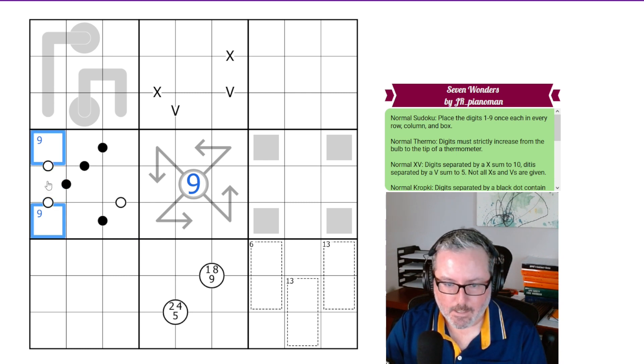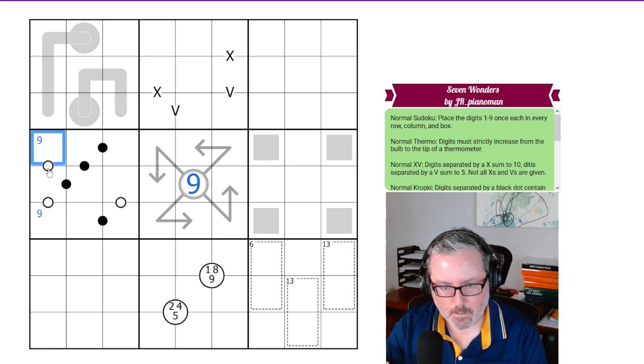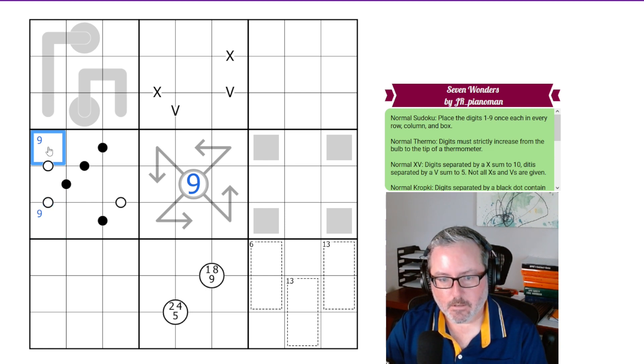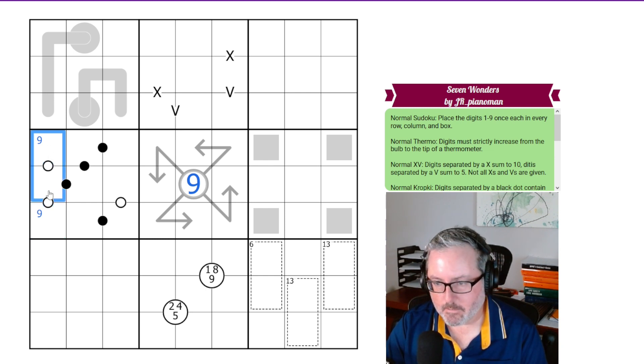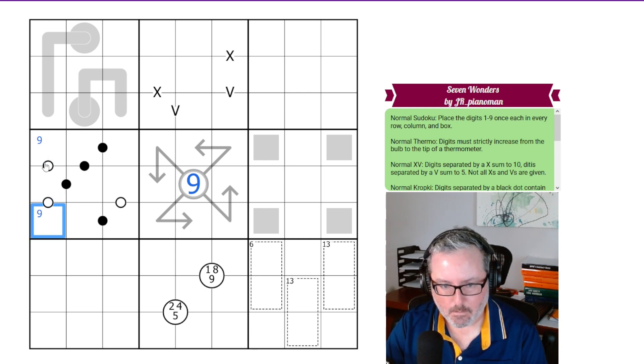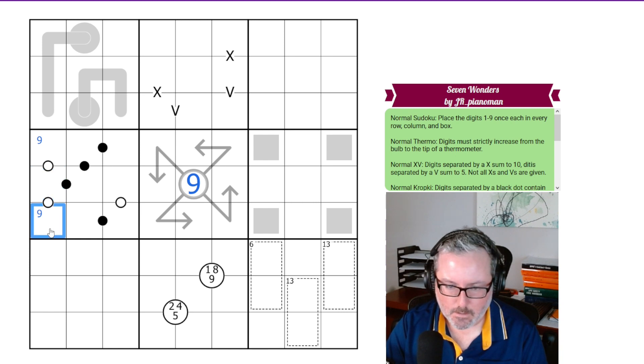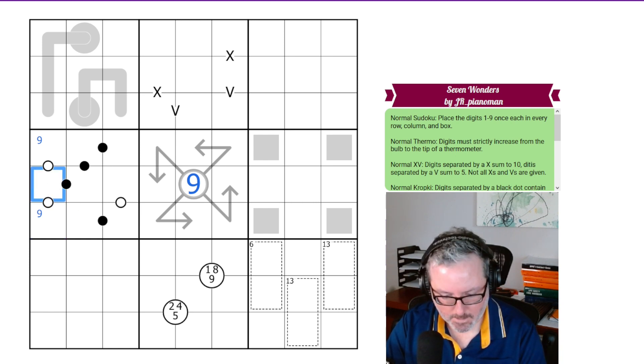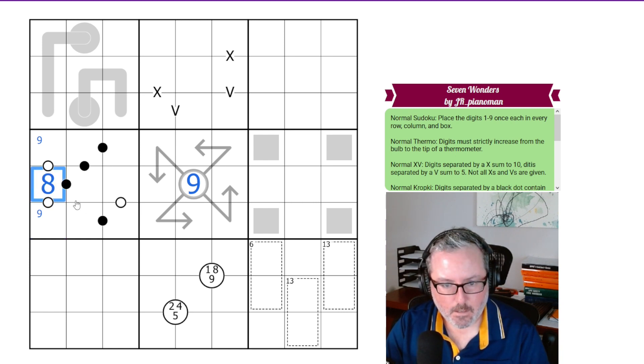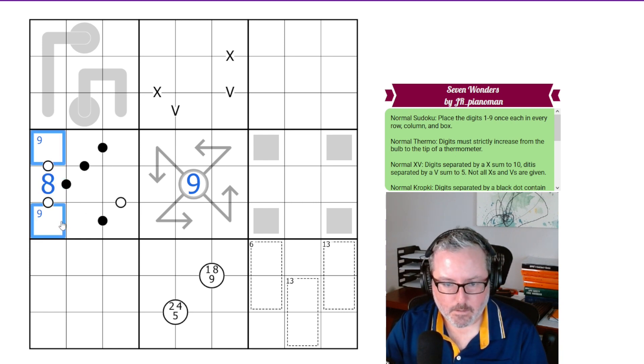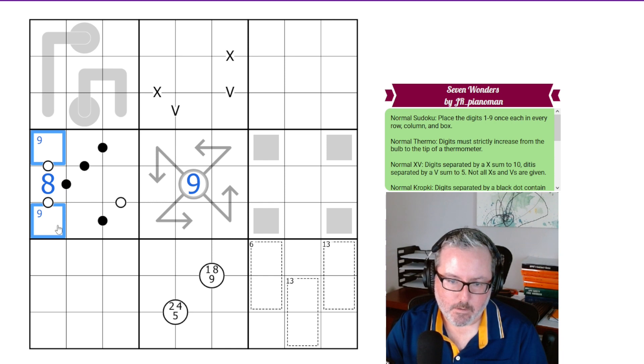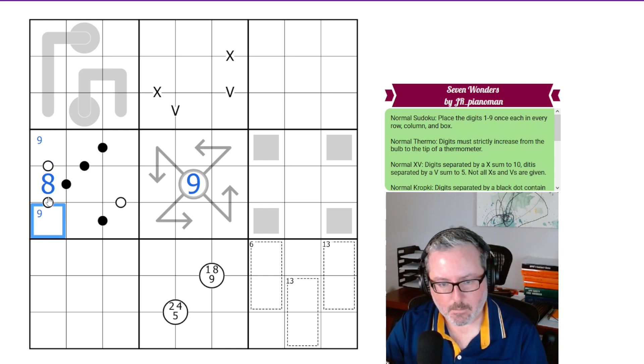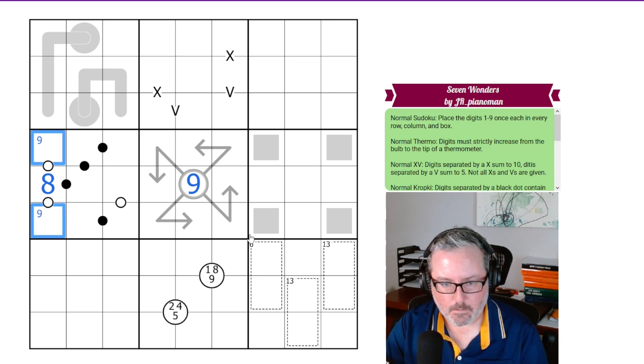Why is that? Because we've got a 9 in either one of these. If this was a 9, the only way to go in a consecutive pair down from 9 is to 8. The exact same applies here, so this has to be 8.